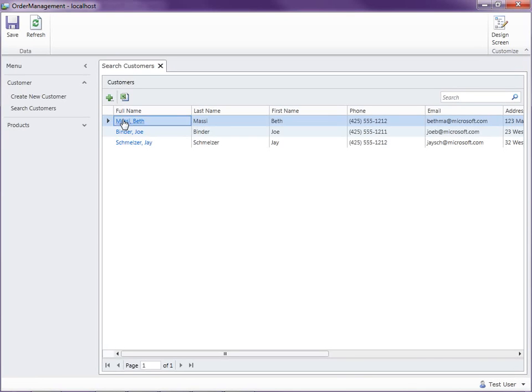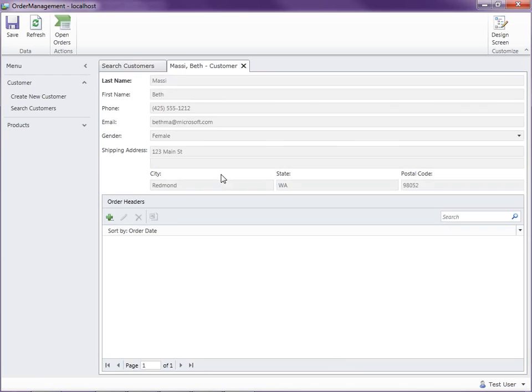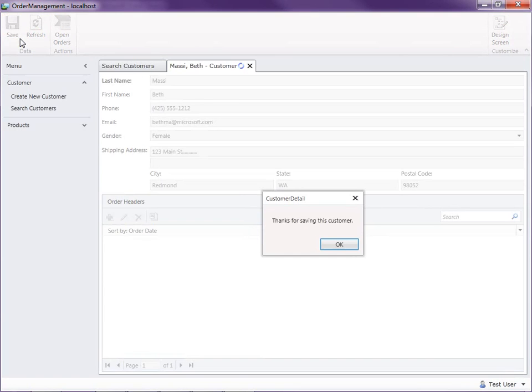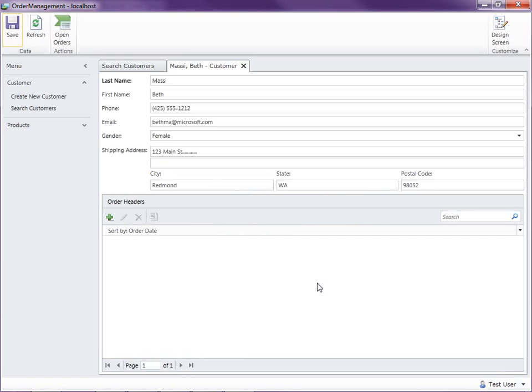Okay so now we can just open anybody. If I make a change to any of it you know just put change in here and save. And now you'll say thanks for saving this customer. Okay so that's a way we can actually do message boxes.